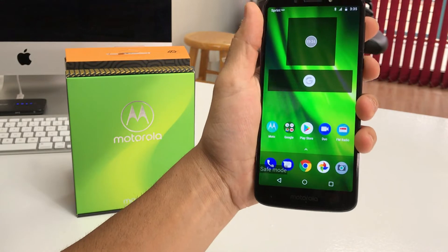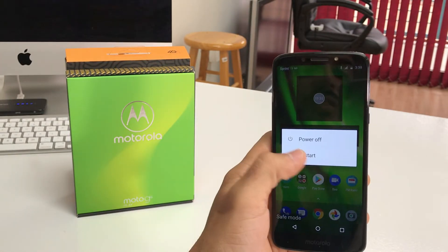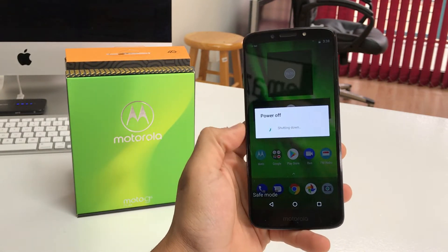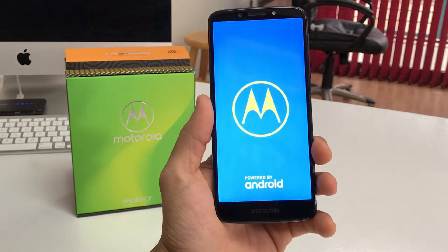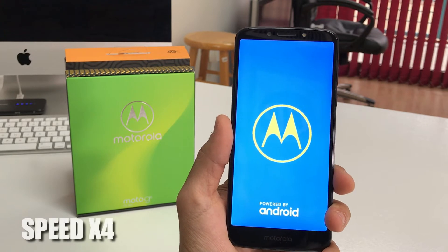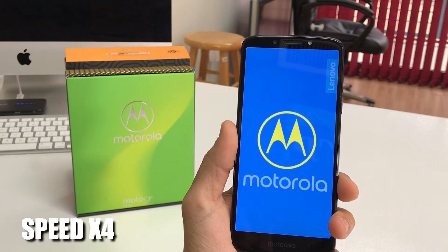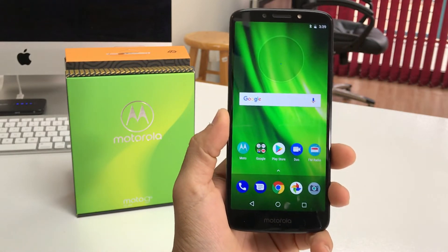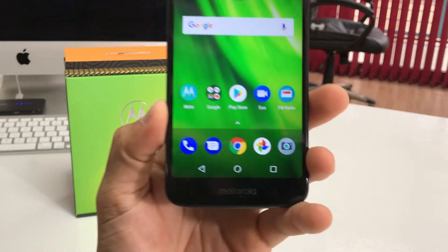If you're ready to get out of safe mode, it's really simple — just press and hold the power button and hit restart. When it reboots, it's going to reboot normally and out of safe mode. As you can see, it has rebooted and it is no longer in safe mode.